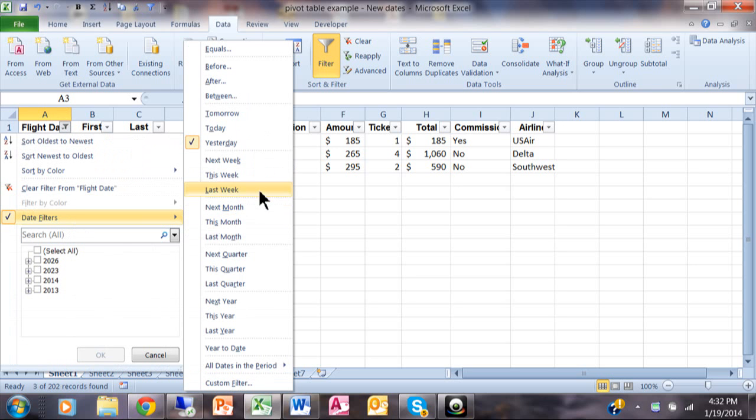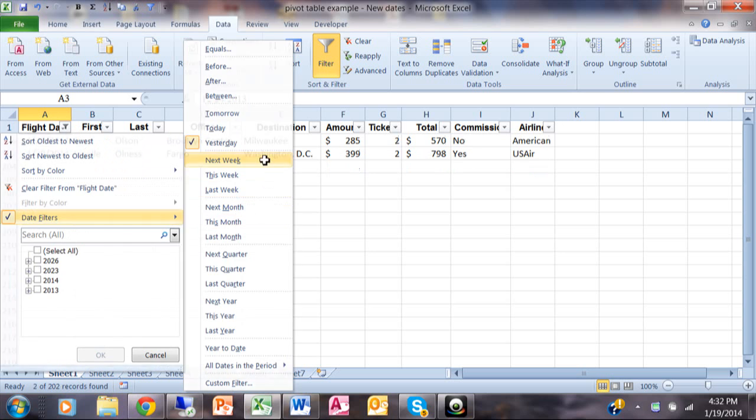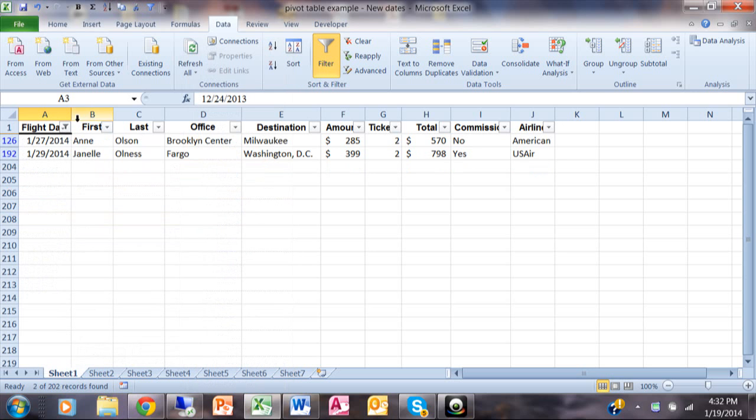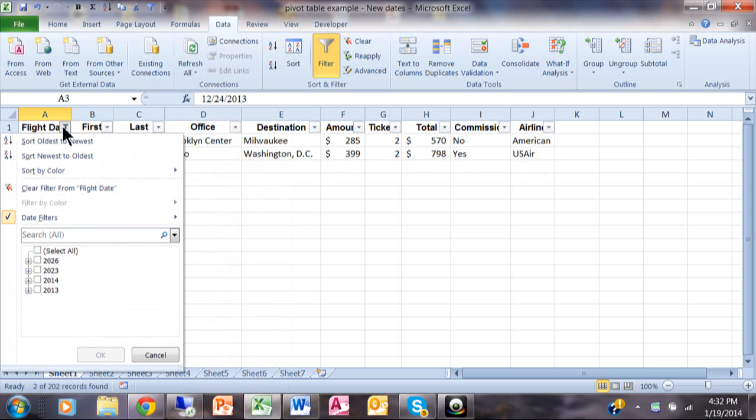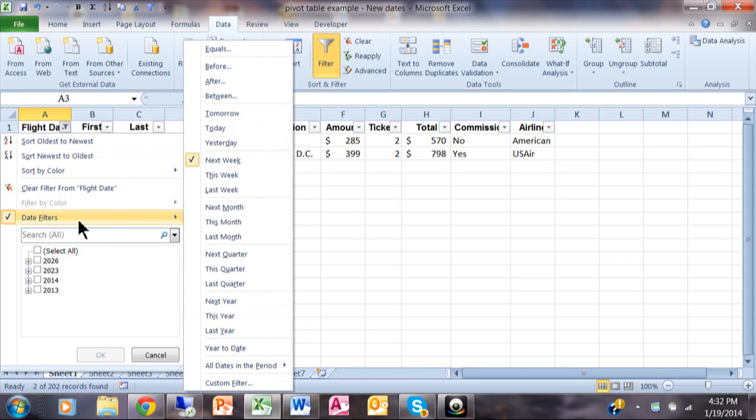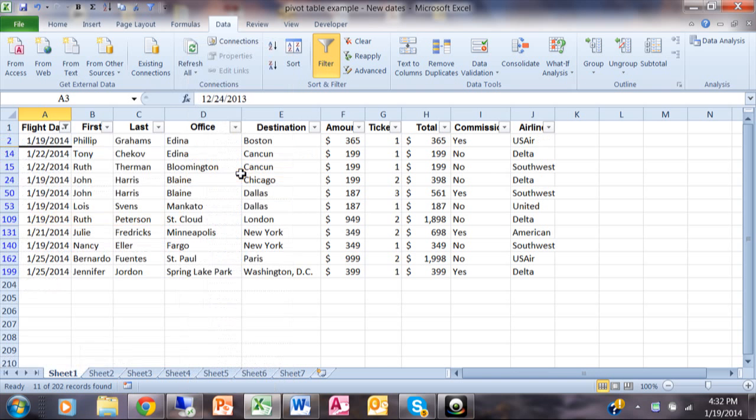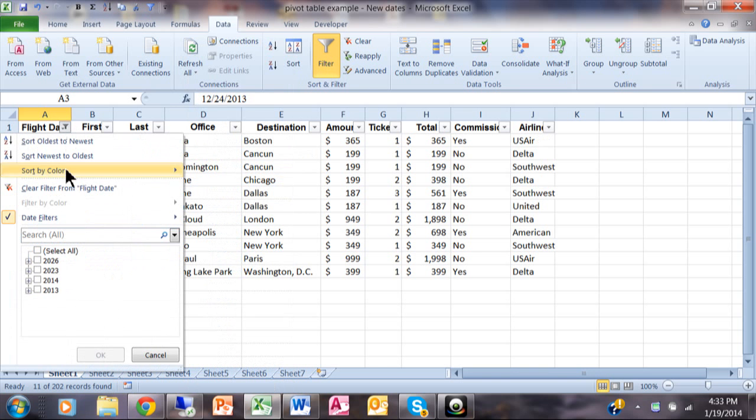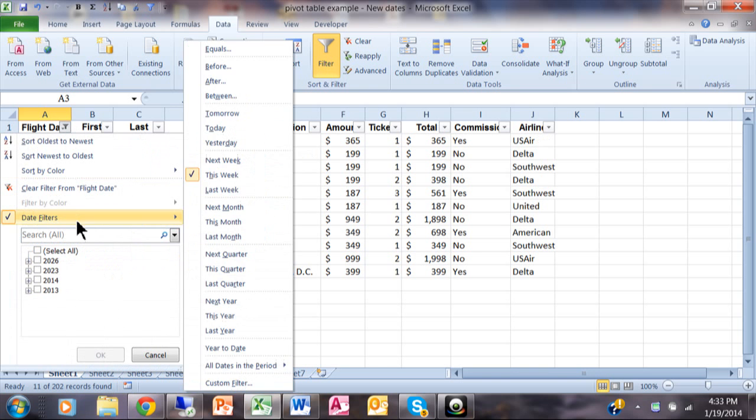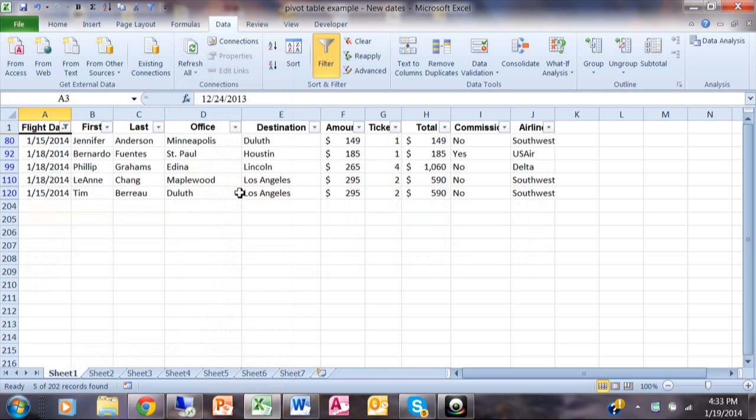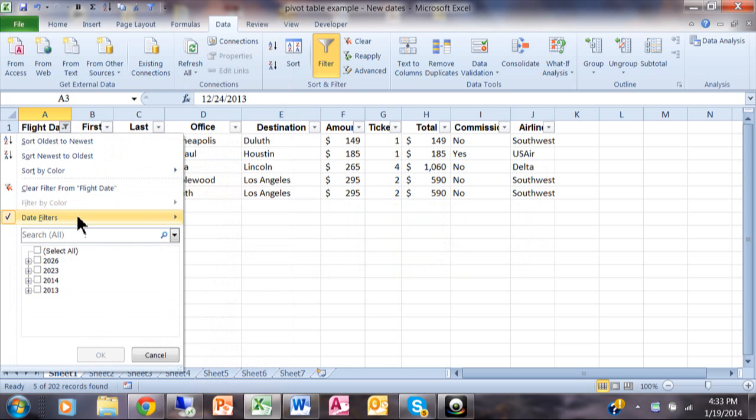We'll go through some of these other ones. Next week, I do have a couple for next week. I do have a couple for this week, and again, it's based on all these ranges on the computer system clock and then the dates that it's looking at. I have some for last week.